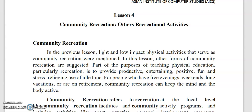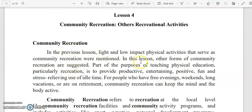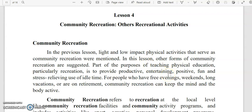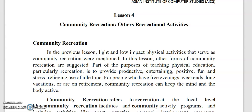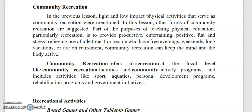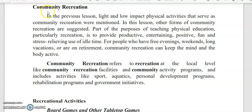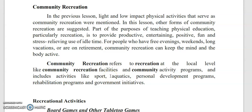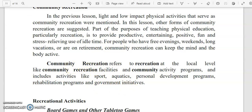Let us first define what community recreation is. In the previous lesson, light and low impact physical activities that serve as community recreation were mentioned. In this lesson, other forms of community recreation are suggested. One purpose of teaching physical education, particularly recreation, is to provide productive, entertaining, positive, fun, and stress-relieving use of idle time for people who have free evenings, weekends, long vacations, or retirement. Community recreation refers to recreation at the local level, including community recreation facilities and activity programs such as sports, aquatics, personal development programs, rehabilitation programs, and government initiatives.